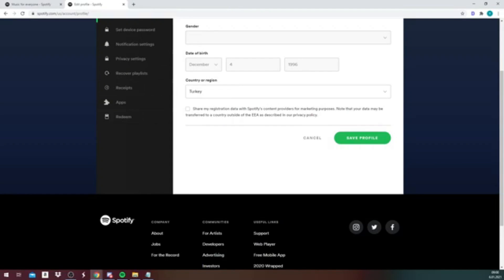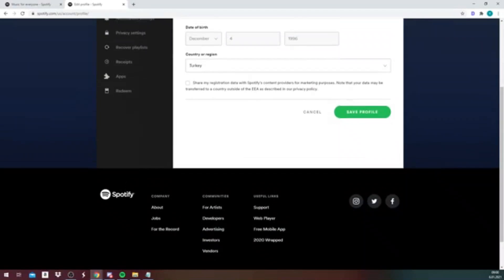But since we have not done it that way, we need to go to our Facebook profile and change our name on the Facebook profile, since we registered to Spotify using our Facebook account. So that is what you need to know.